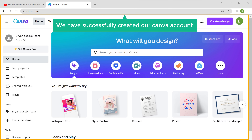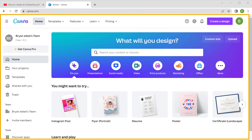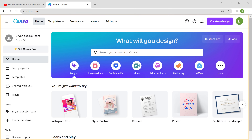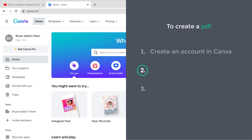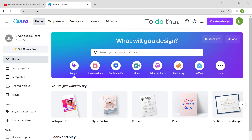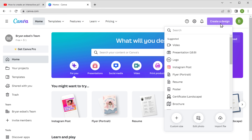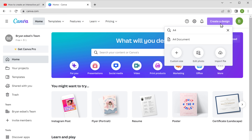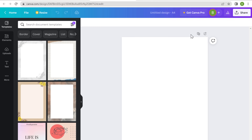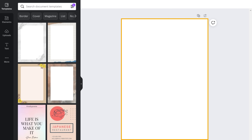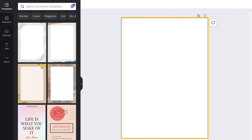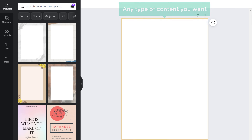Now we have successfully created our Canva account. Once you have created your account, let's go to step two, which is to create a design for our PDF. To do that, click create a design and search for A4 and select it. You can see that a blank page opens and here you can add any type of content you want.